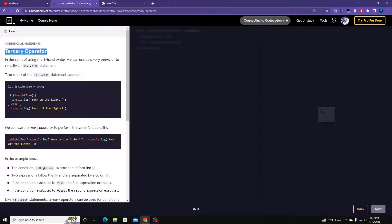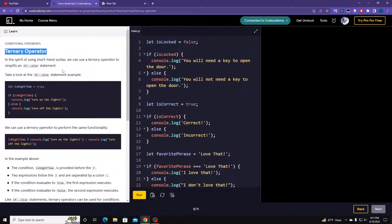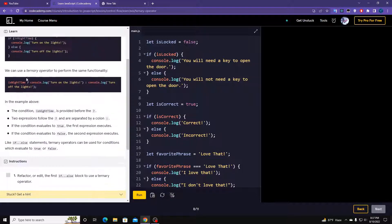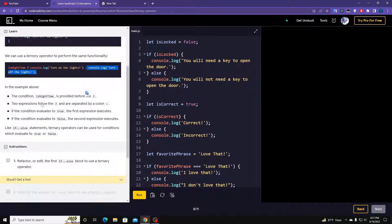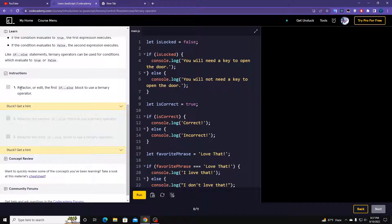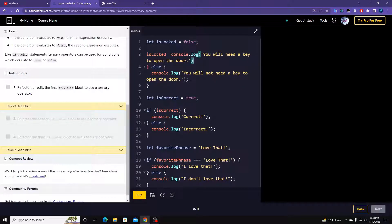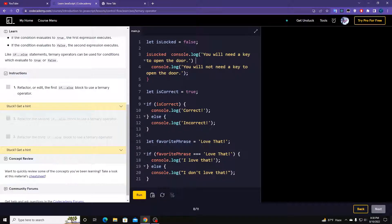Ternary operators help when you want to write a condition in a single line. First is the condition, then a question mark, then the expression if true, then a colon, then the expression if false. Refactor the if-else statements to use the ternary operator — remove the if statement and the else statement, put the question mark and the colon. Let's run it.